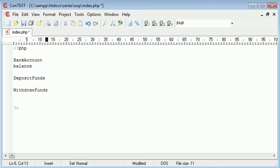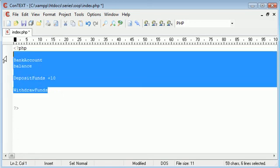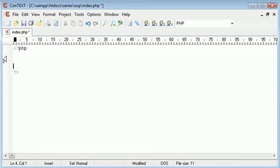So deposit funds will take in a parameter, let's say 10, and will add 10 to our balance. This is a bit of a bad way of representing it, but when you get into object-oriented programming and start to write the code, you'll understand how easy it is once you've got around the basics.